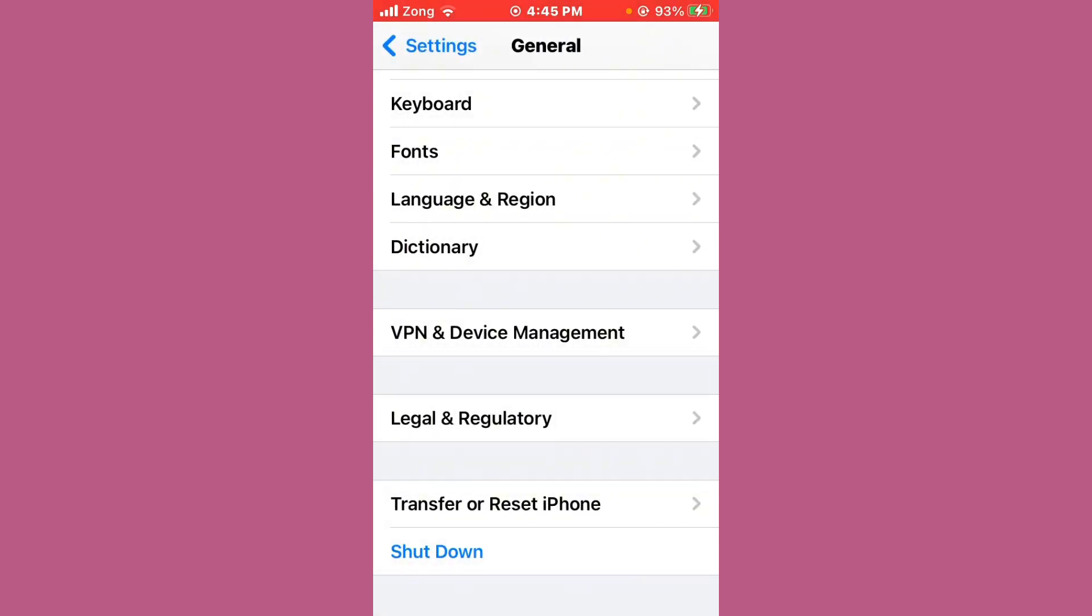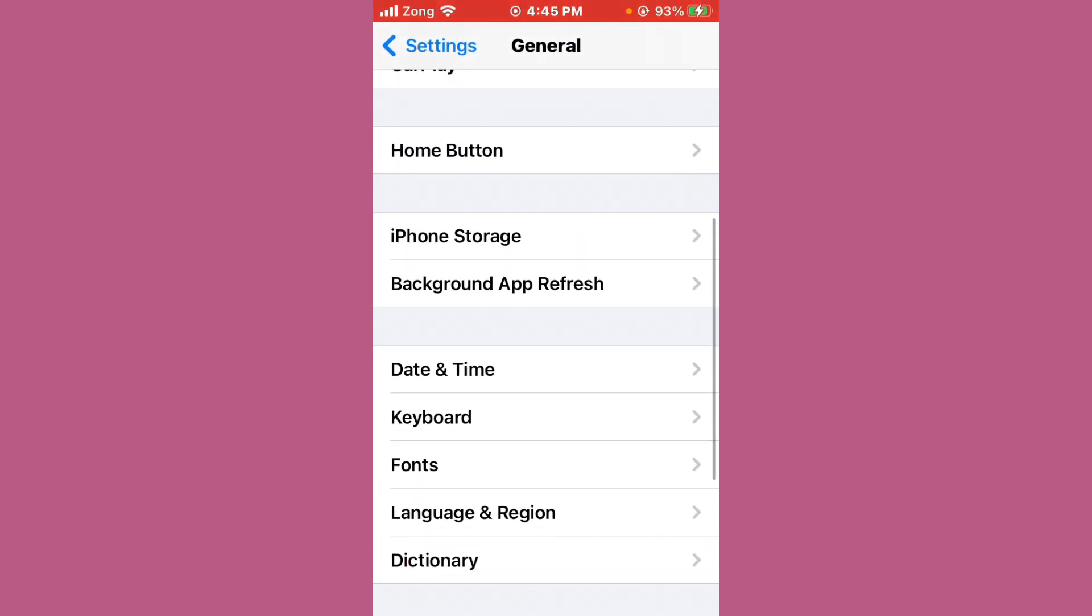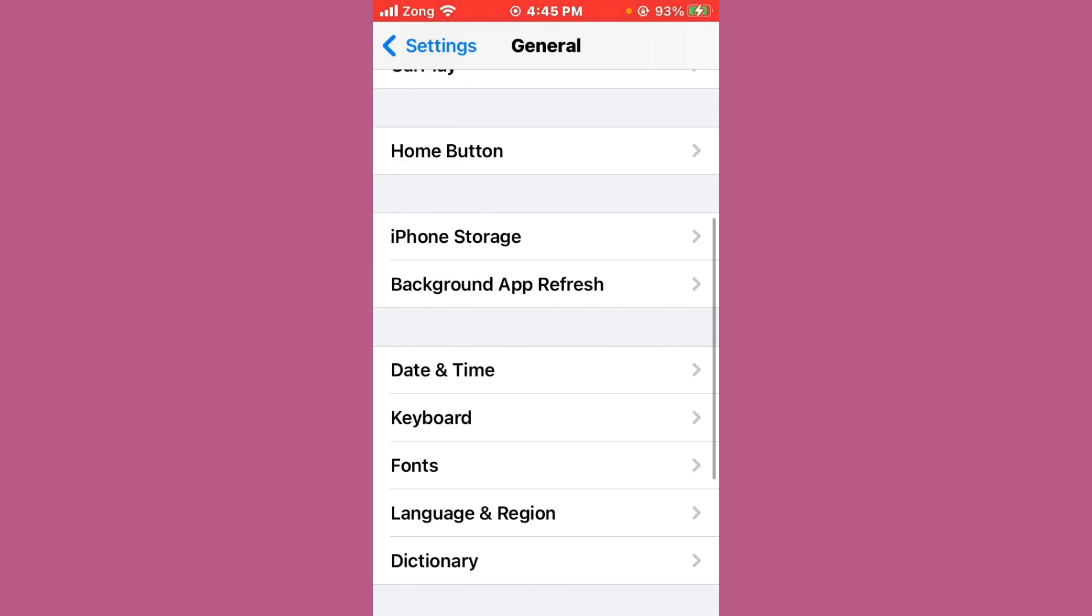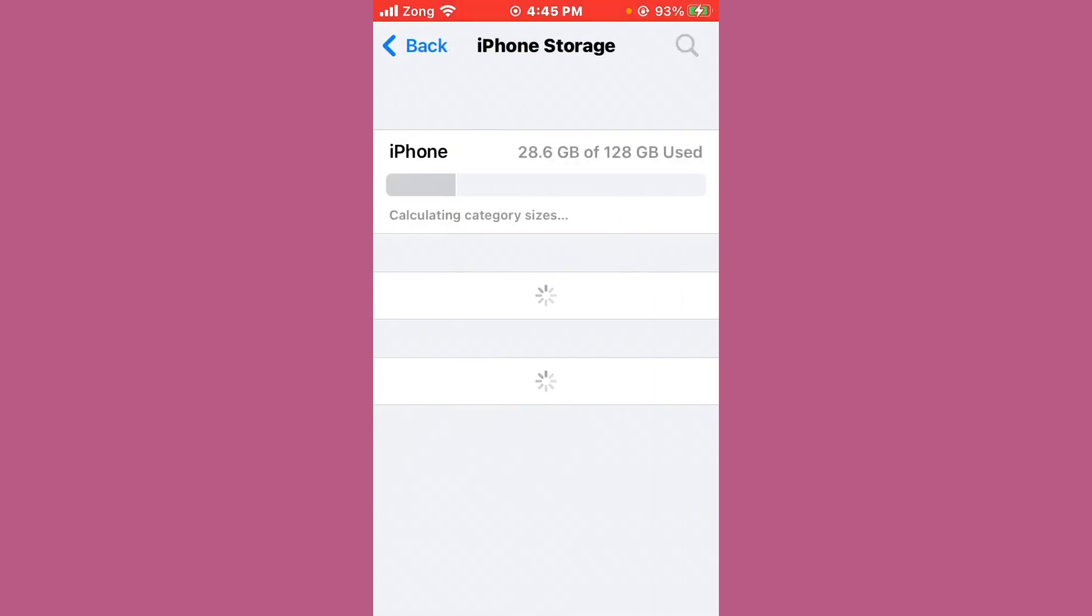Go back again to Settings and tap on iPhone Storage. Wait for a few seconds, then scroll down and find Instagram. Tap on Instagram to open it.